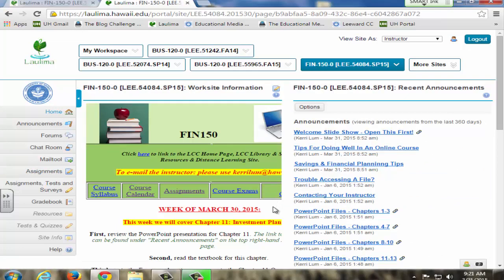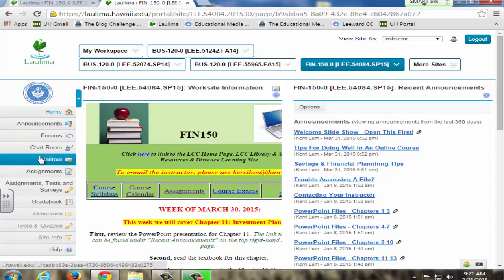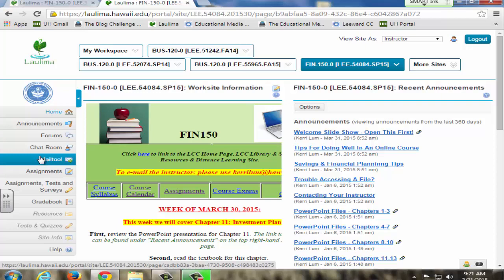They also use these easy links to go to course exams and to the gradebook. And I provide reminders not only in this area, but via the mail tool in emails to the students when important activities and exams are coming up.